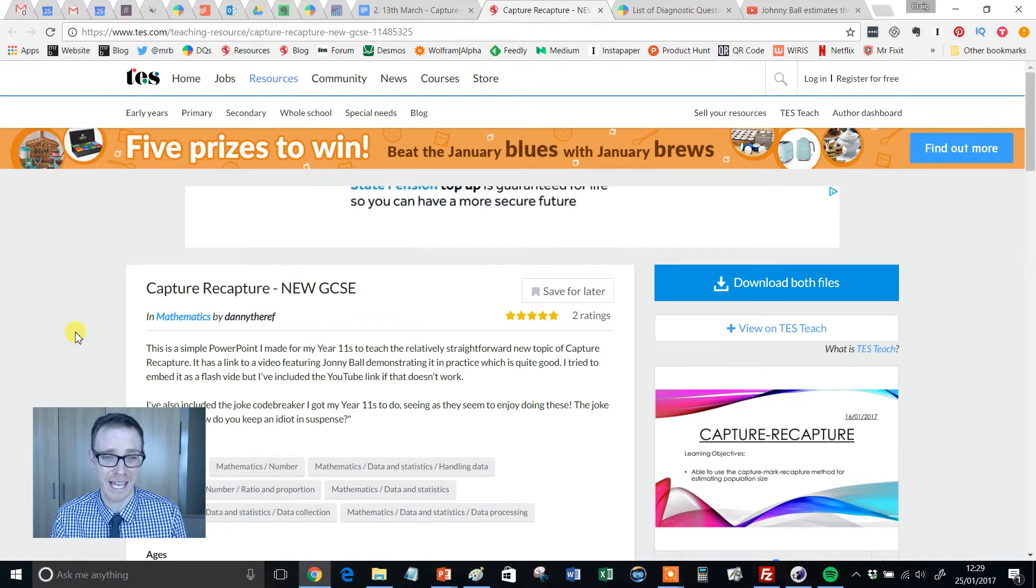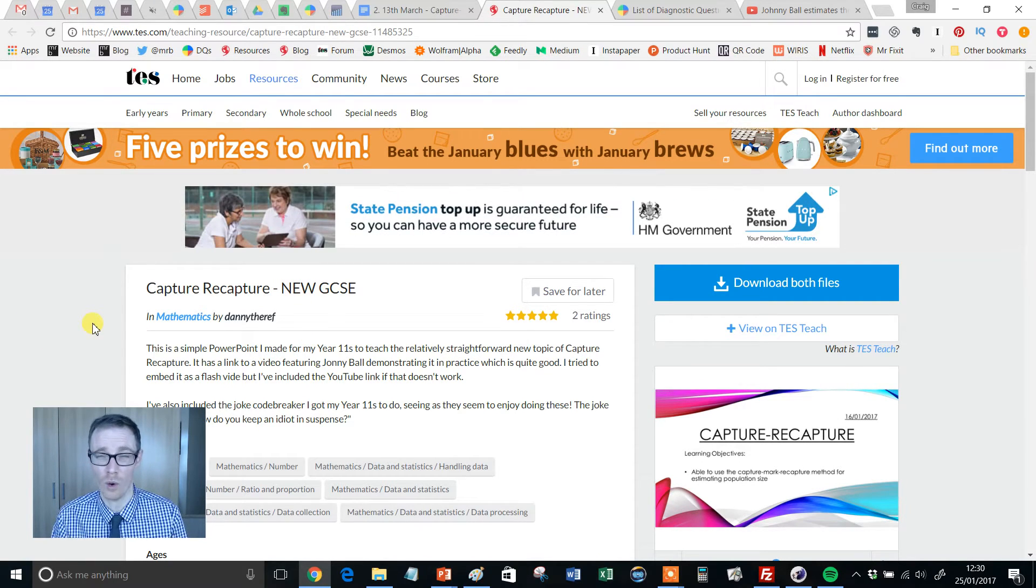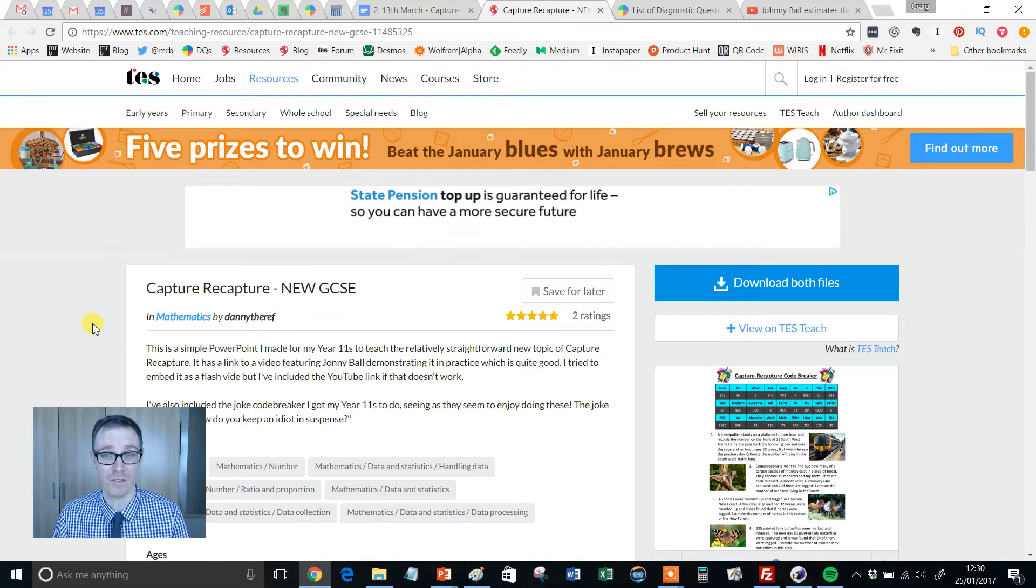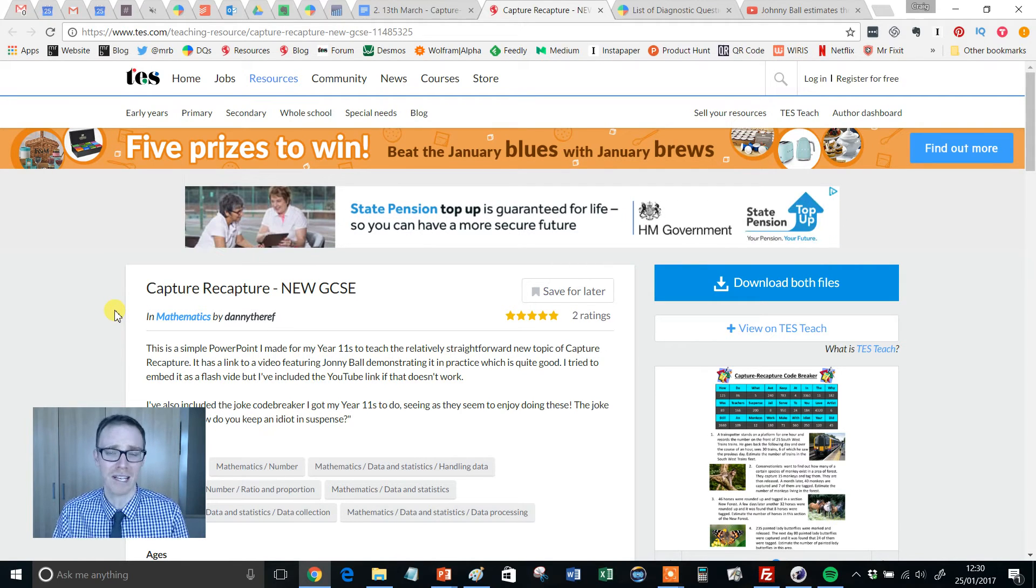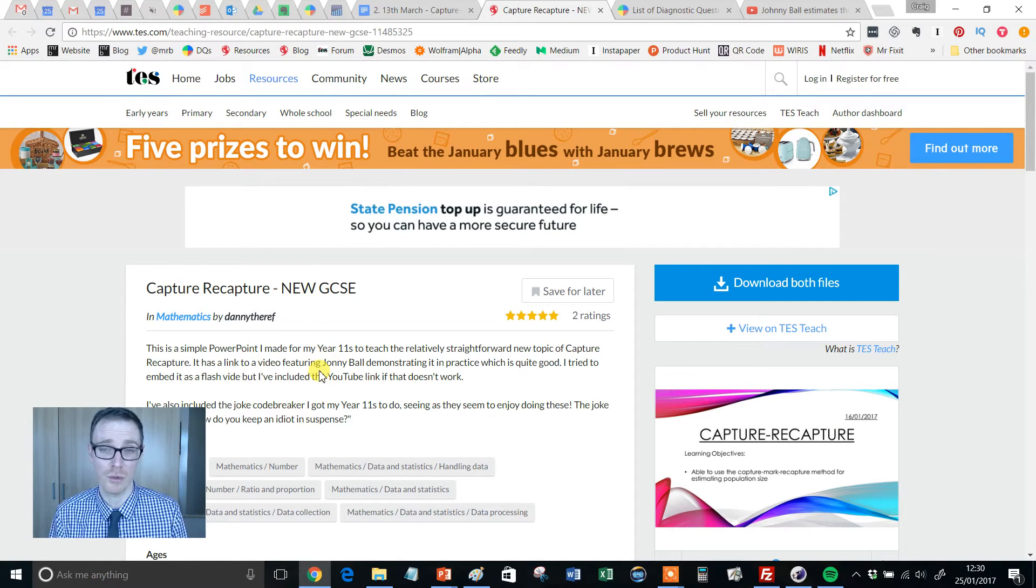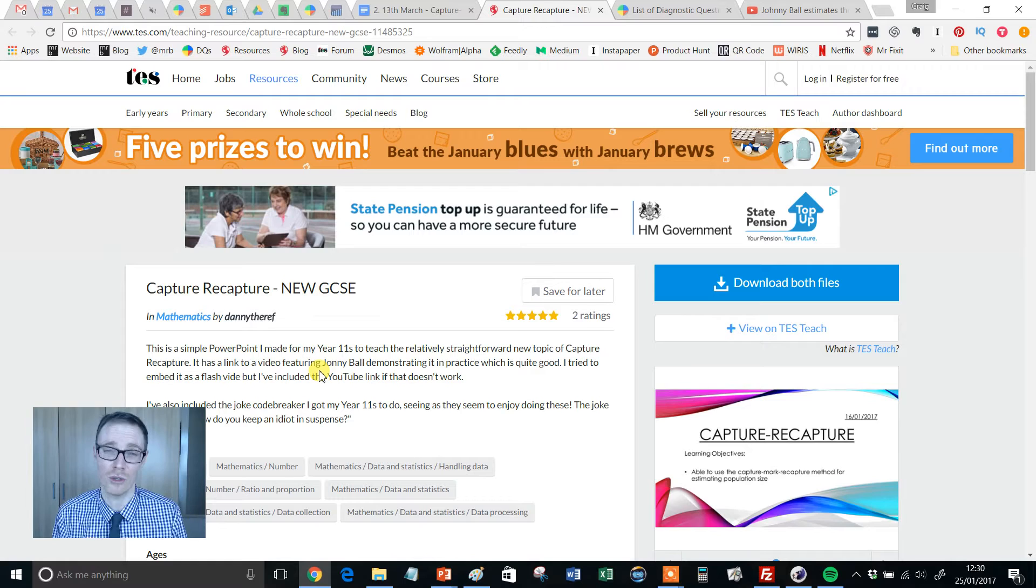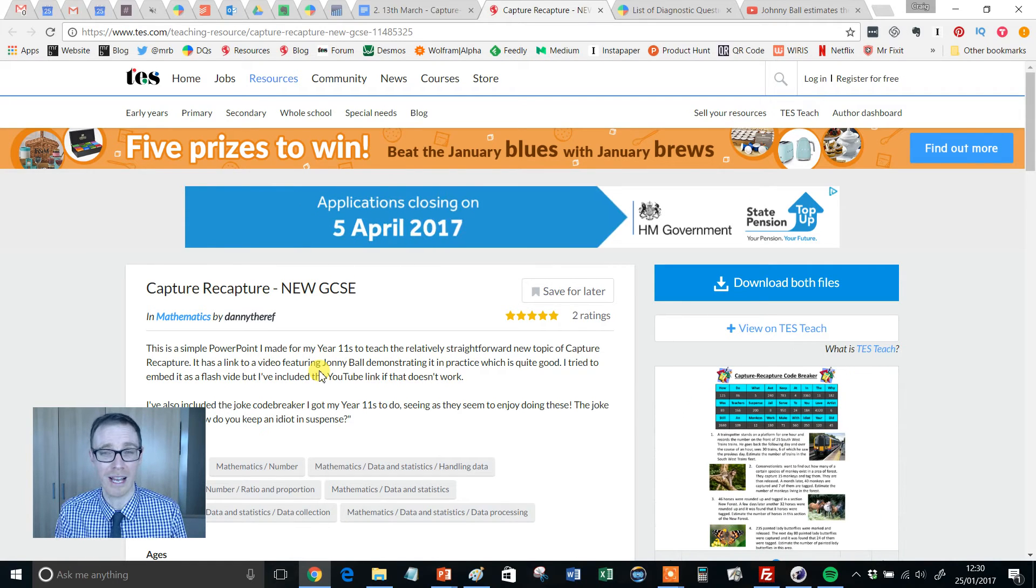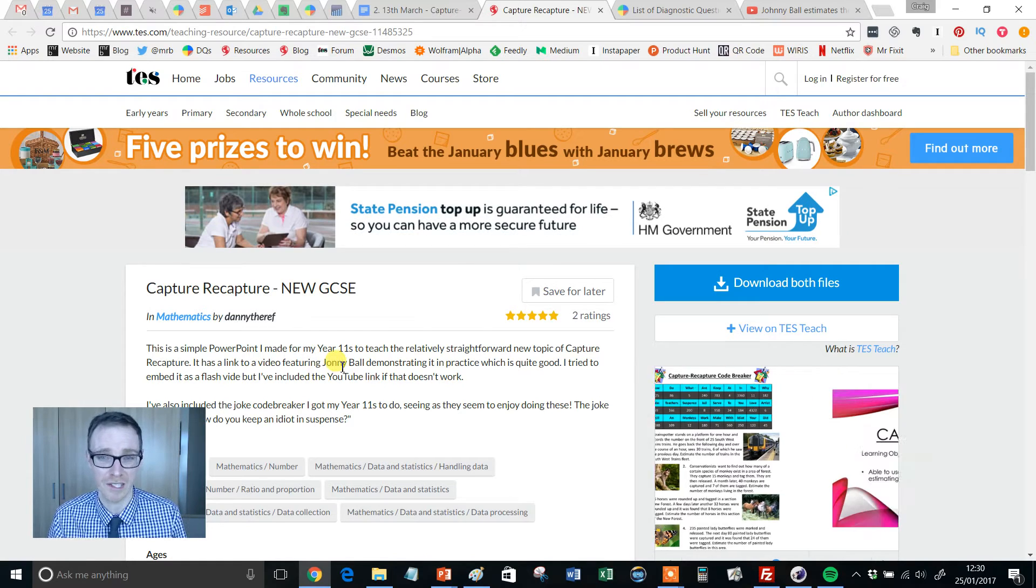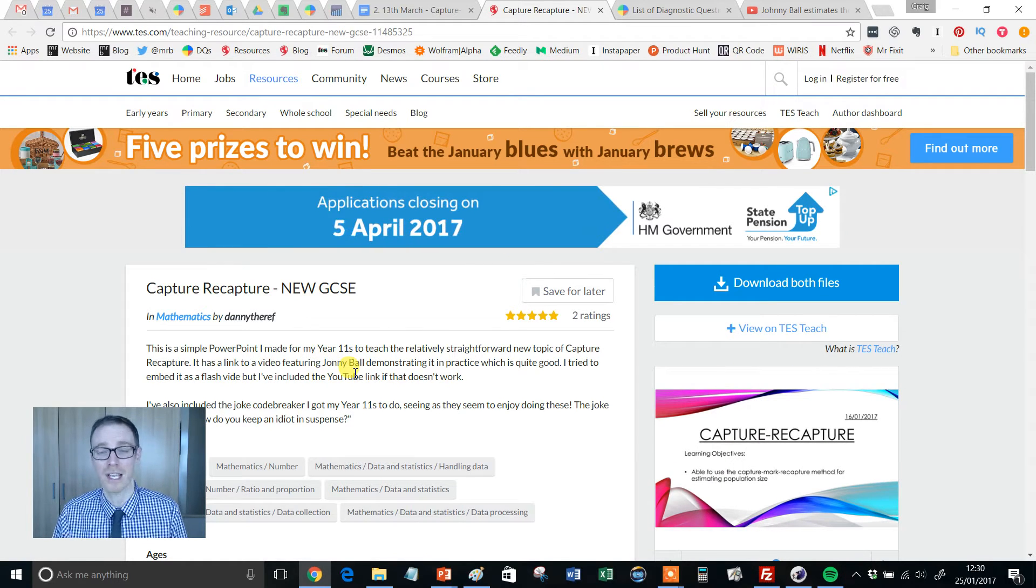Because what we're looking at here is the Capture-Recapture, or some people call it the Pearson Capture-Recapture method of sampling. And this is brand new to Edexcel's GCSE specification. But it might not be brand new to you as a teacher. I'm pretty sure I studied this back when I was in school, but I think maybe I did it in biology instead of actually in mathematics.